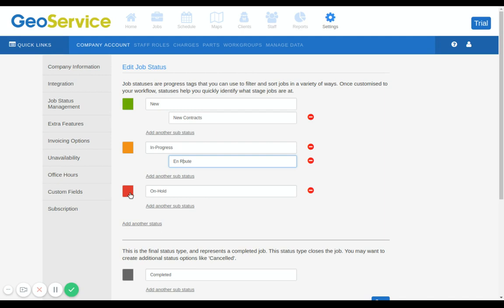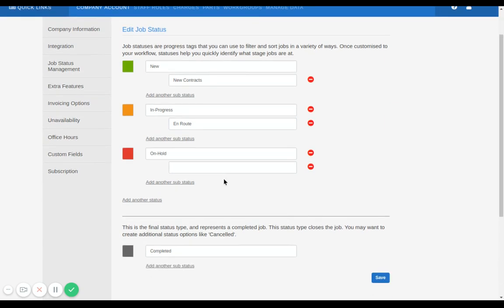The red one is a hold status type. You may want to create additional status options, for example, 'awaiting parts' or 'further visit required'. Just key that in.